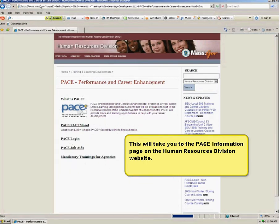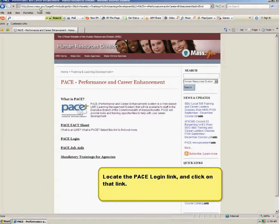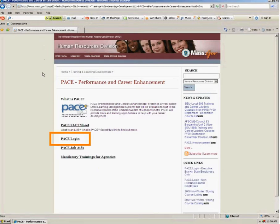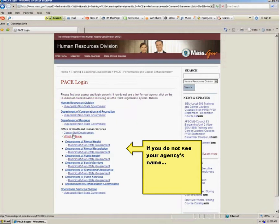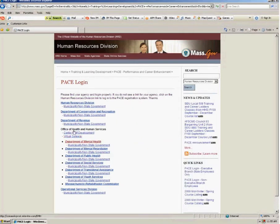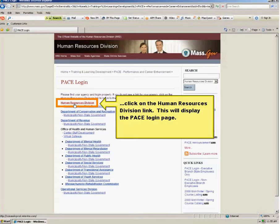This will take you to the PACE information page on the Human Resources Division website. Locate the PACE login link and click on that link. You will notice a list of agencies — select and click on the name of your agency. If you do not see your agency's name, click on the Human Resources Division link. This will display the PACE login page.